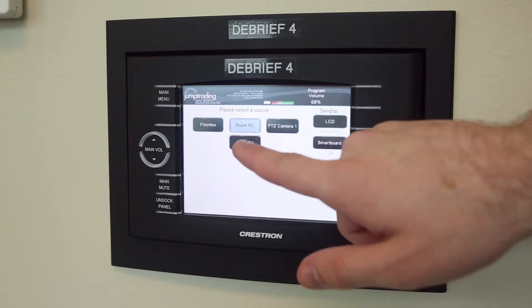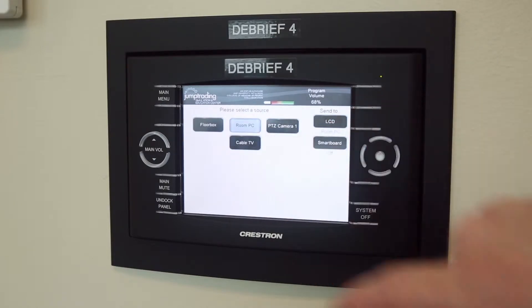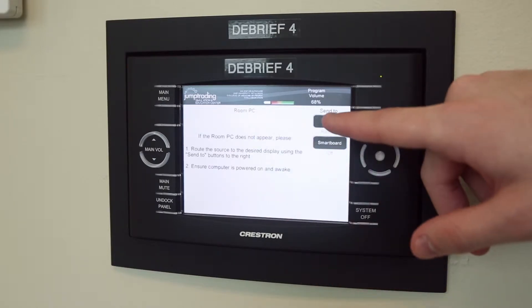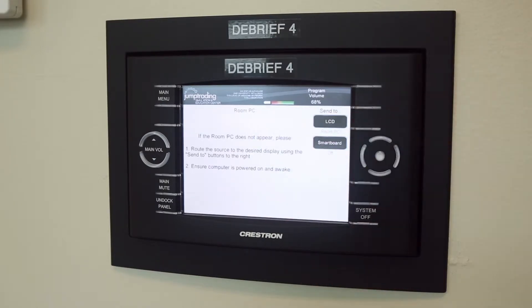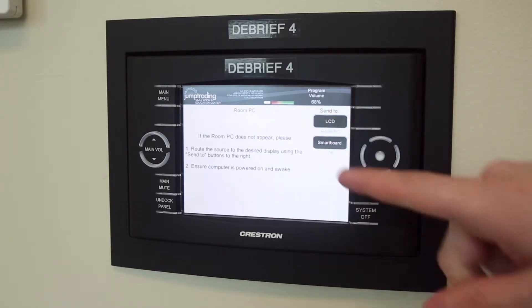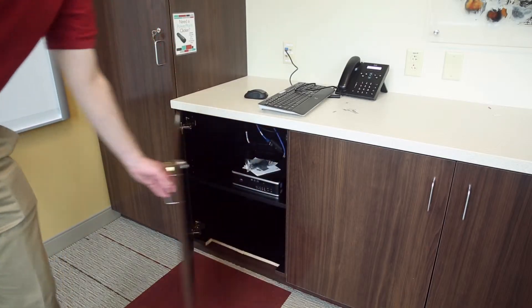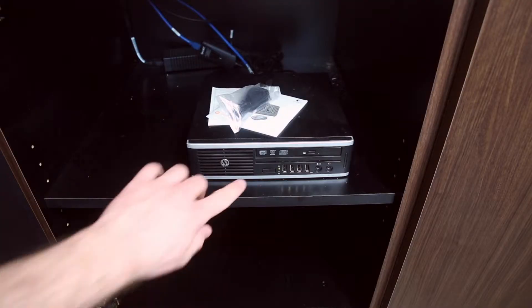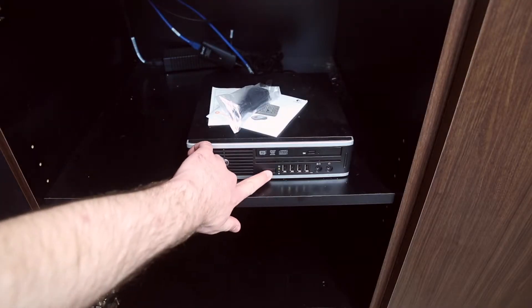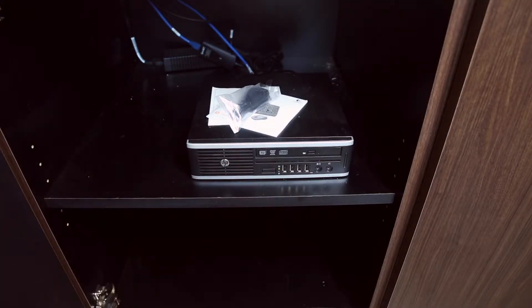If you do not have your own laptop, choose the Room PC option and send it to the desired displays. If nothing appears still, ensure that the PC, located in the cabinets, is turned on. You may also plug in flash drives and input DVDs here as well.